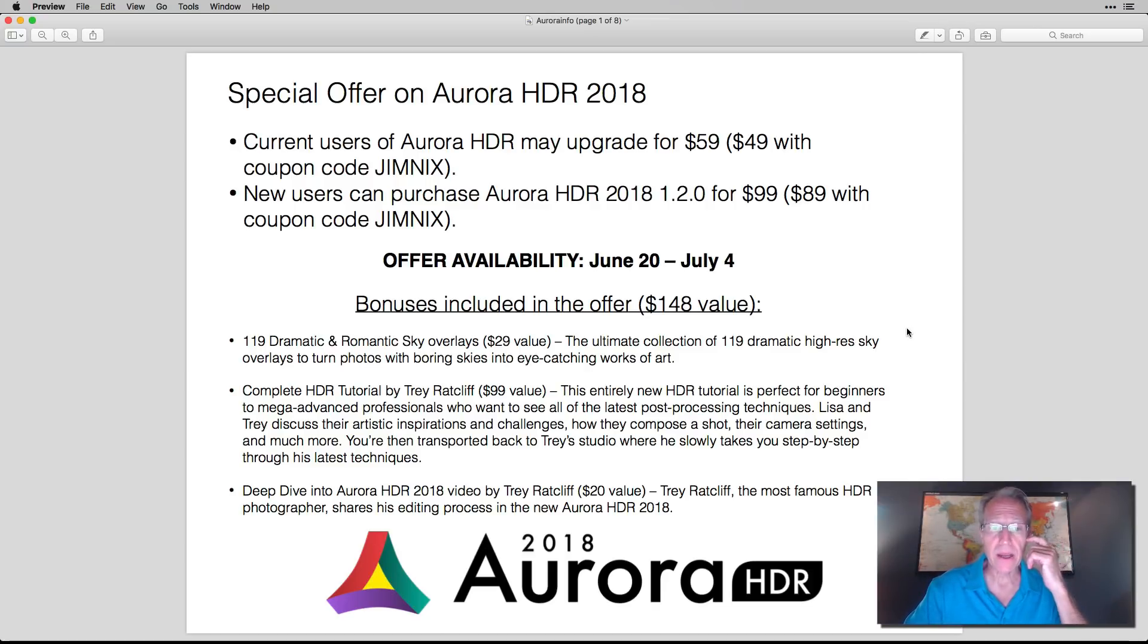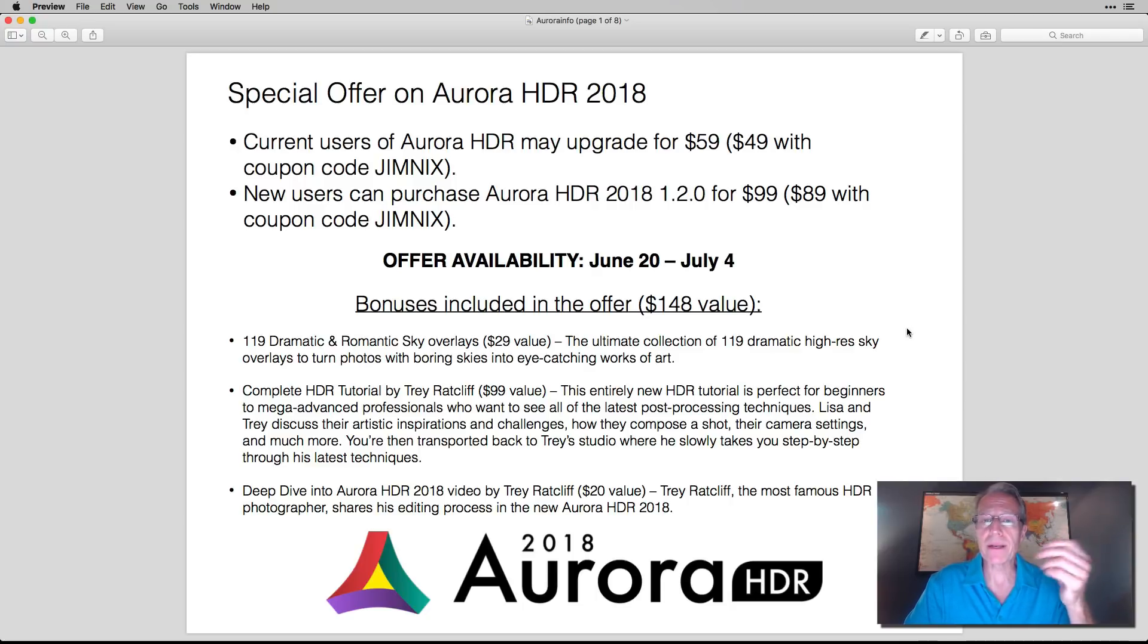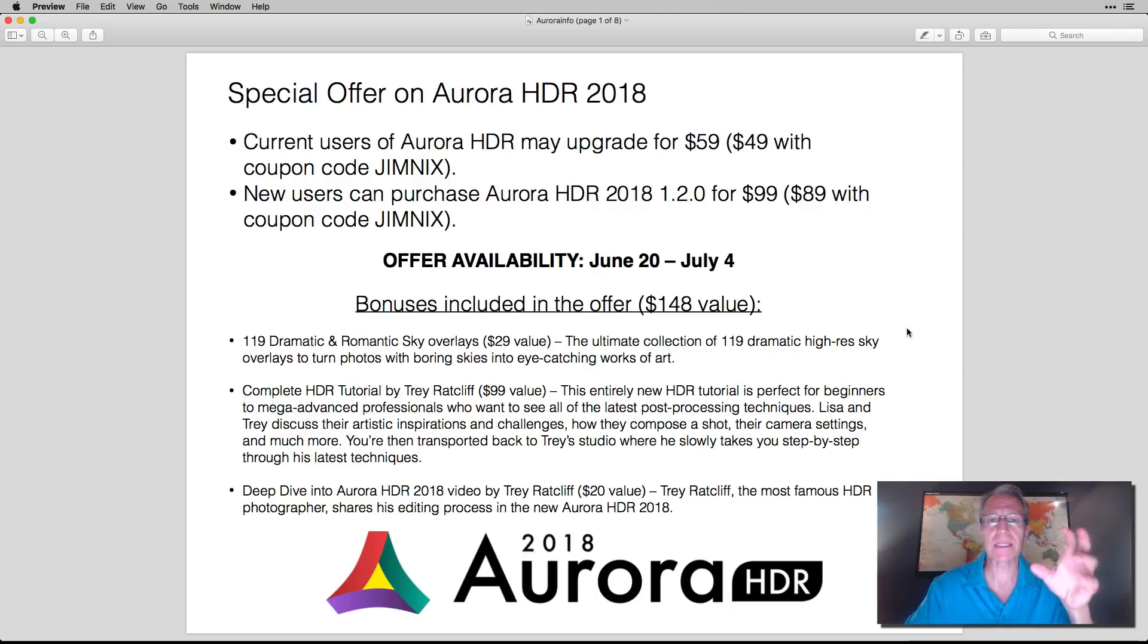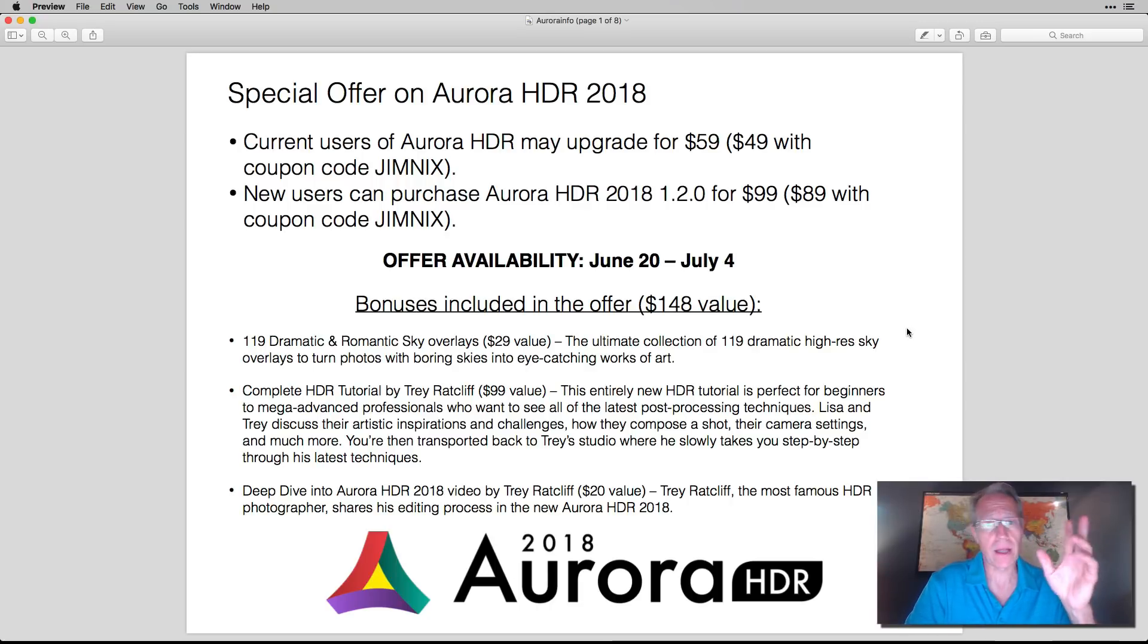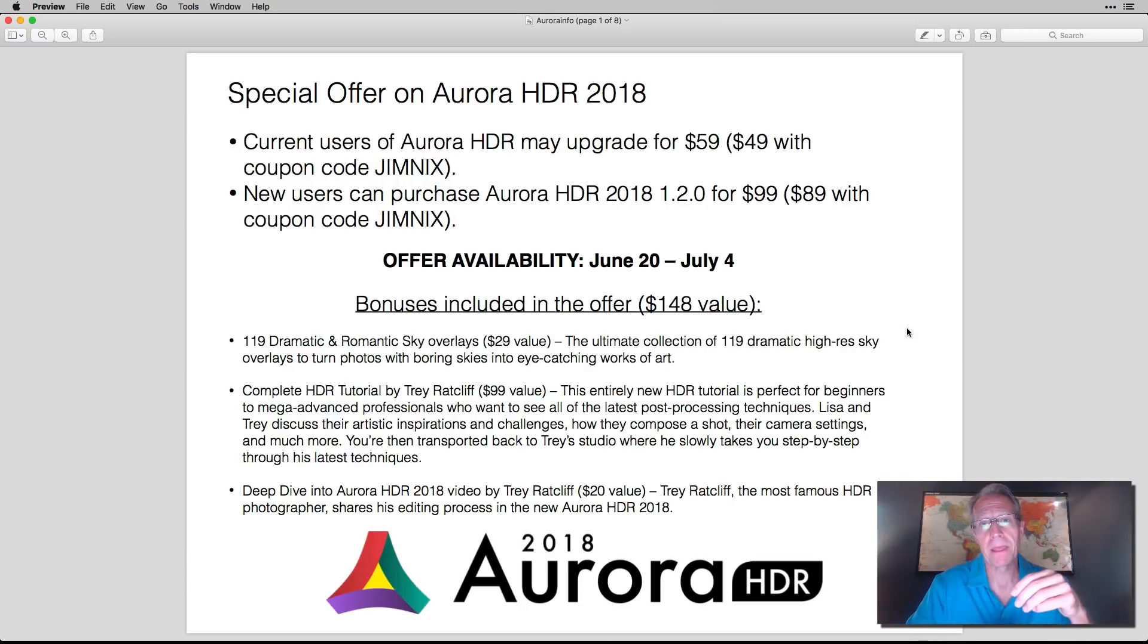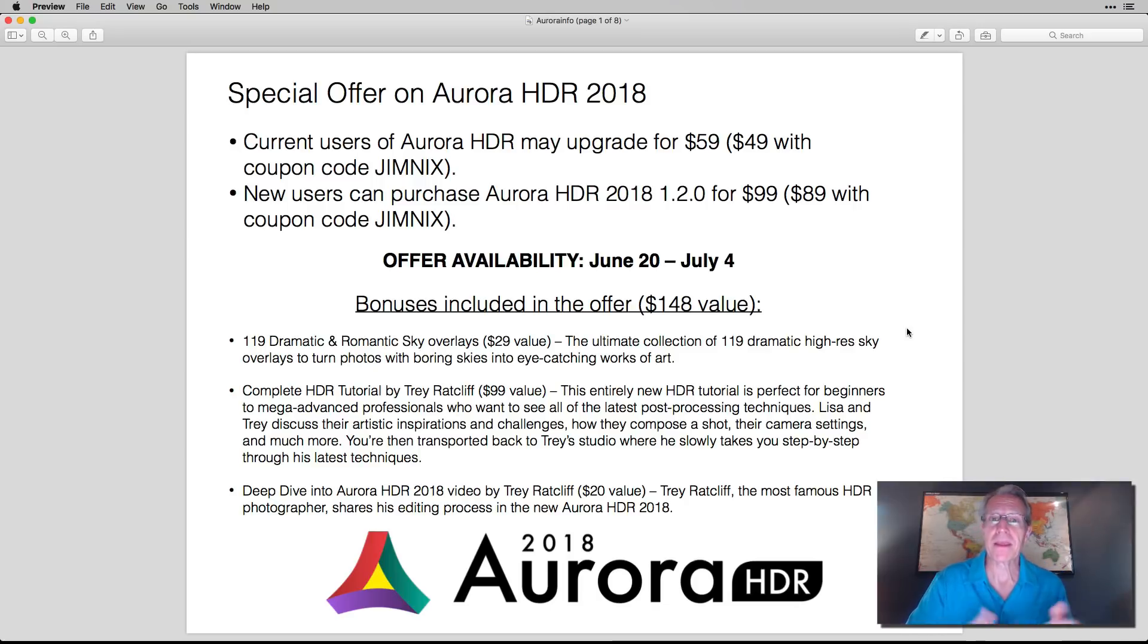As you can see here, first you get 119 sky overlays. So that's a $29 value. Sky overlays allow you to add a new layer and put a new sky on a photo, which is super fun and cool. And I do that a lot with Aurora, and I do that a lot with Luminar simply because, unfortunately, I end up with crappy skies in some of my photos. We all do, right?